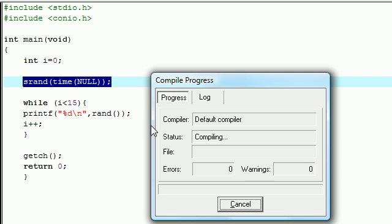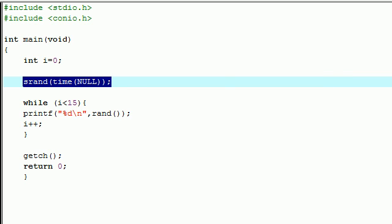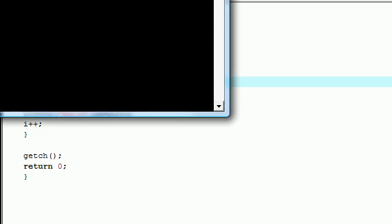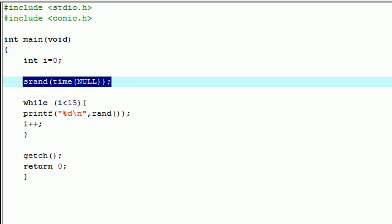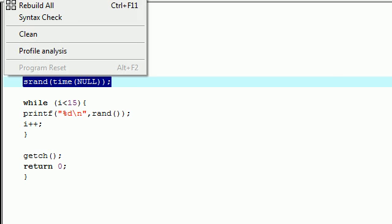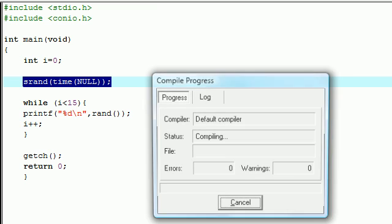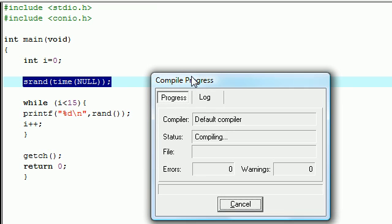Let me go ahead and show you guys. Gonna go ahead and compile this. The first time you run it, we get 9,000, 8,000, 9,000, 10,000.